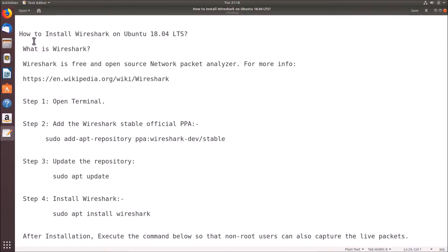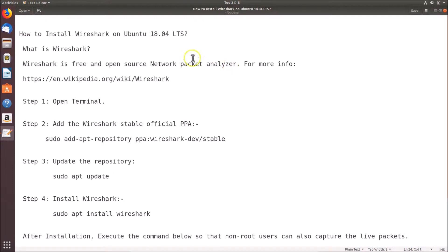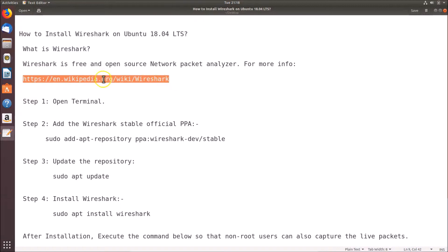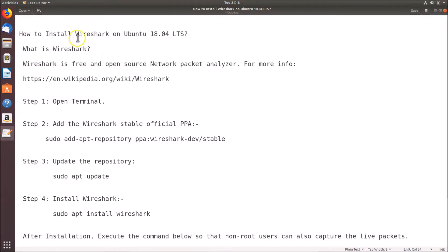In this tutorial I'm going to show you how to install Wireshark on Ubuntu 18.04 LTS. Wireshark is a free and open source network packet analyzer. If you want to learn more about Wireshark, you can go to their Wikipedia page and learn more about this software.